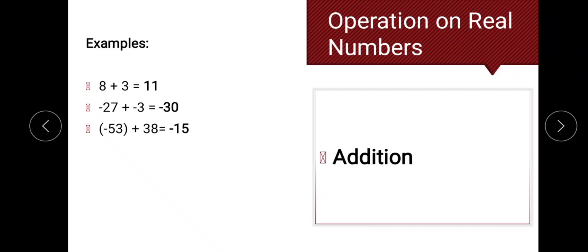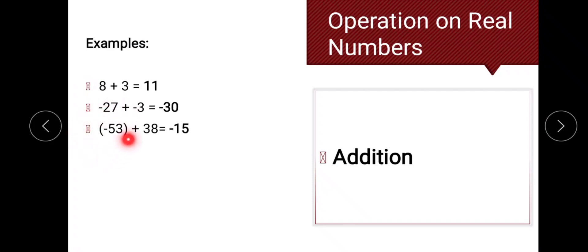If the numbers have different signs, we subtract the absolute value of the smaller value from the absolute value of the bigger value, then affix the sign of the bigger value. For example, the absolute value of 38 is 38, and the absolute value of negative 53 is 53. So 53 minus 38 gives us 15, and we copy the sign of the larger number, which is negative. The answer is negative 15.